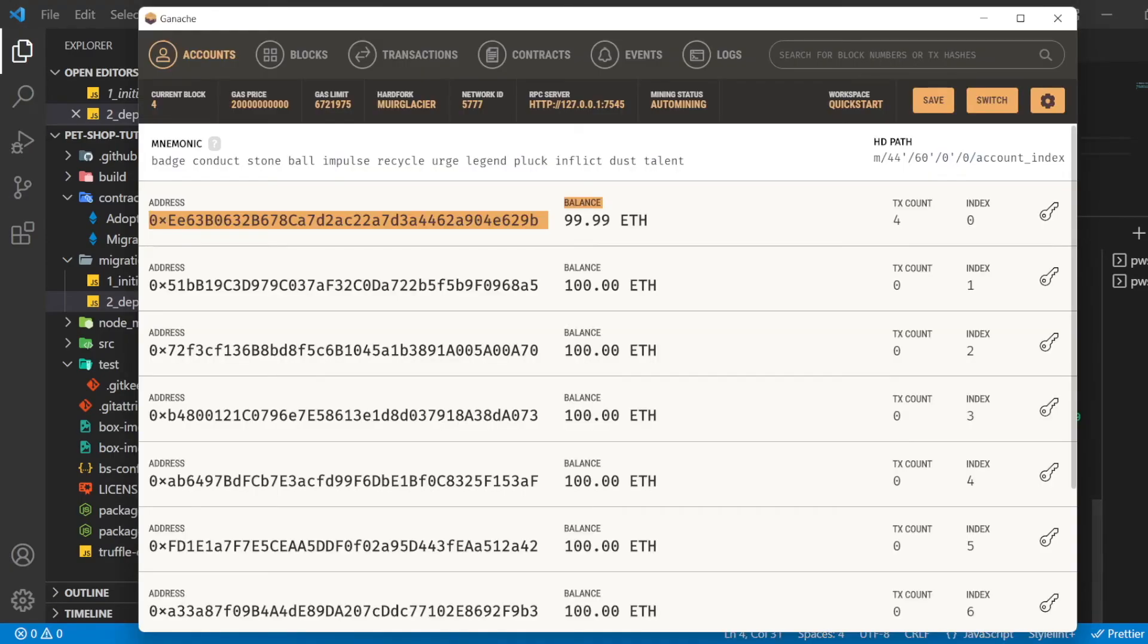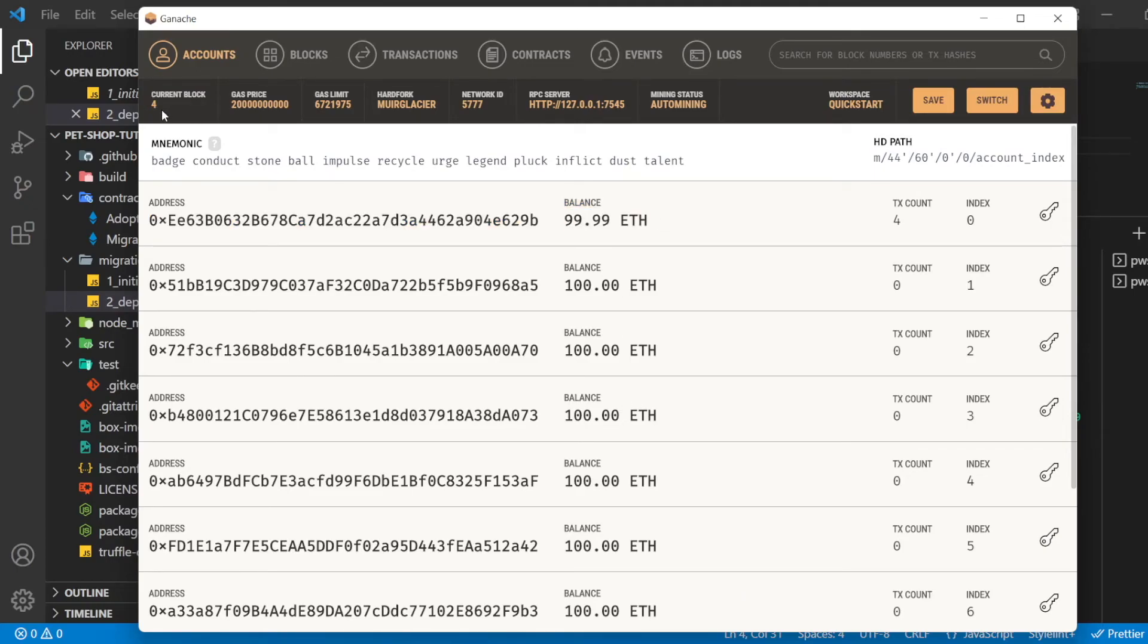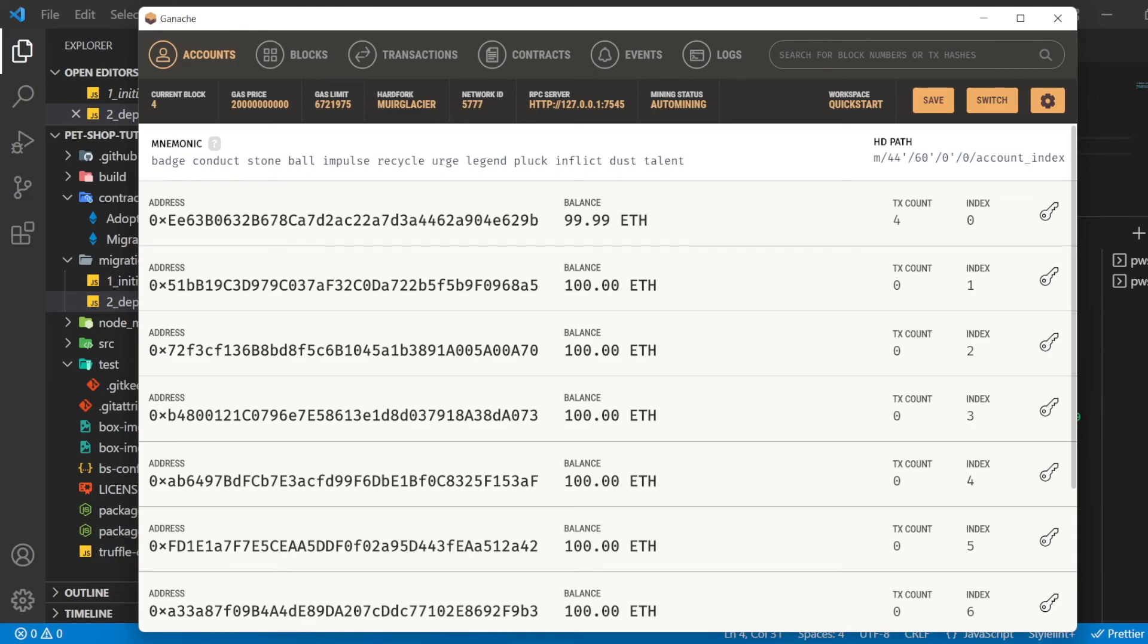In Ganache, note that the state of the blockchain has changed. The blockchain now shows that the current block, previously zero, is now four. In addition, while the first account originally had 100 ETH, it is now lower due to the transaction cost of migration.